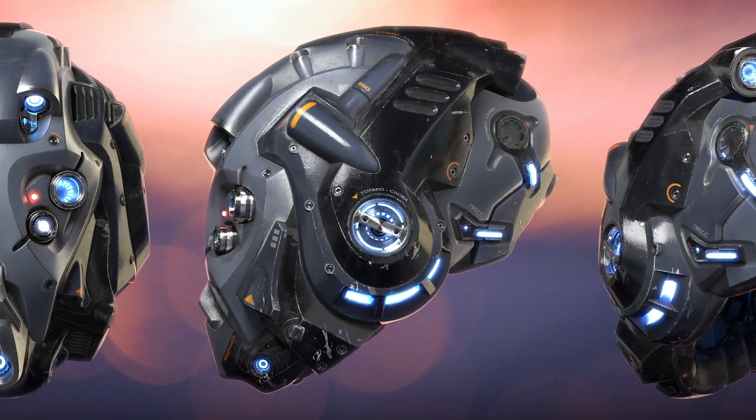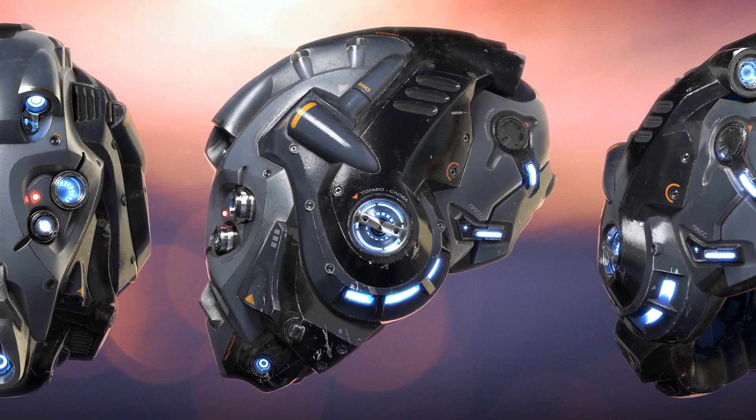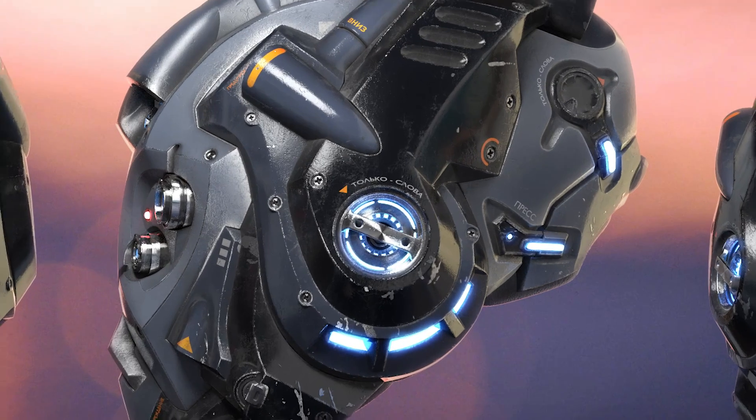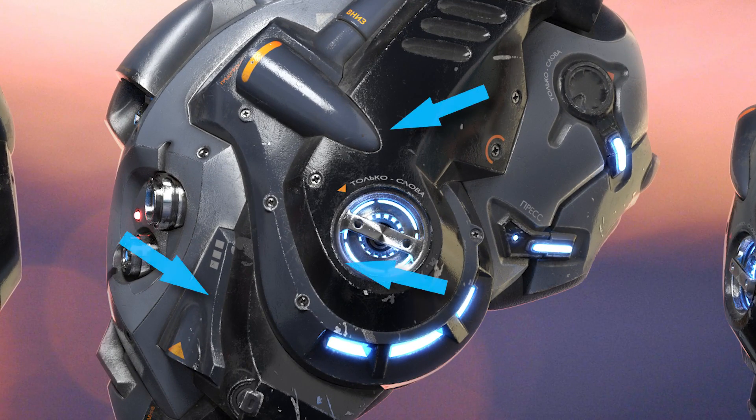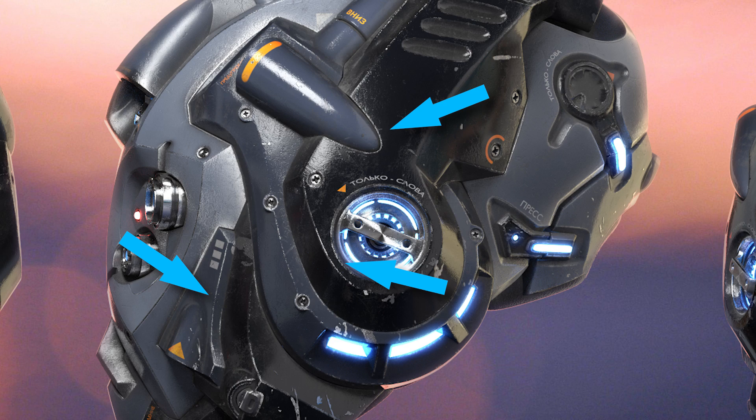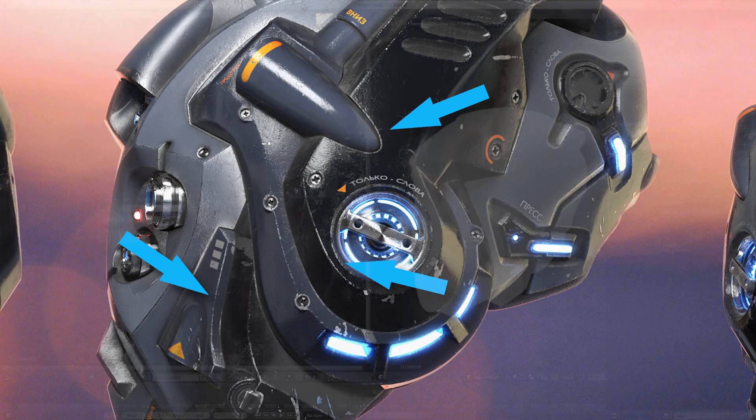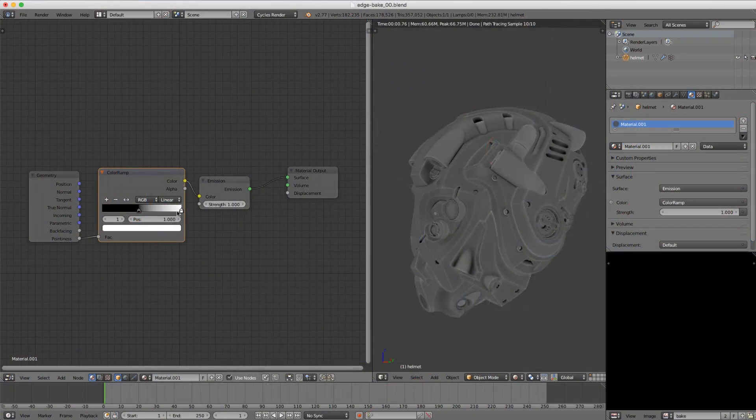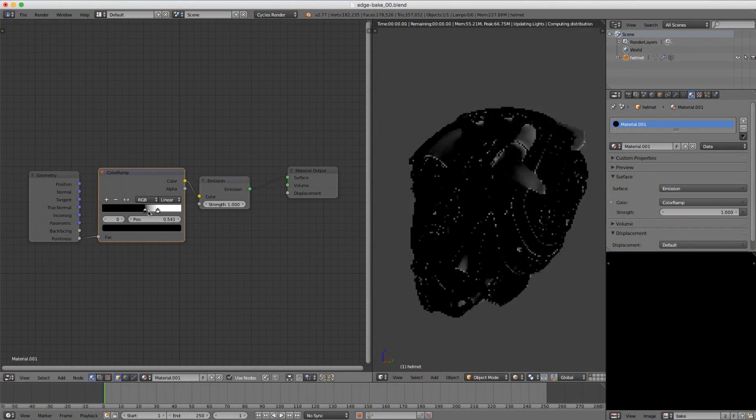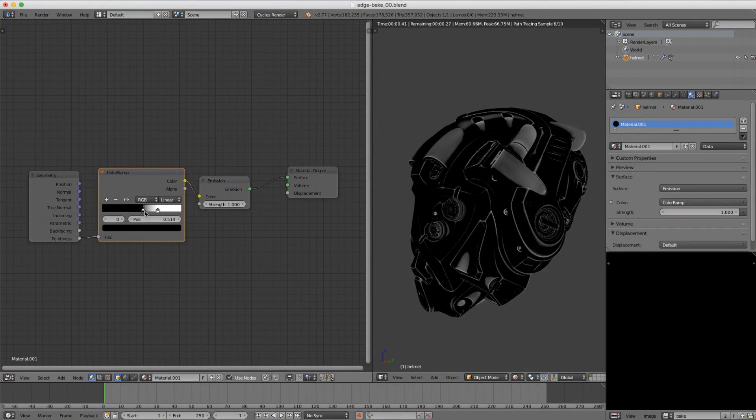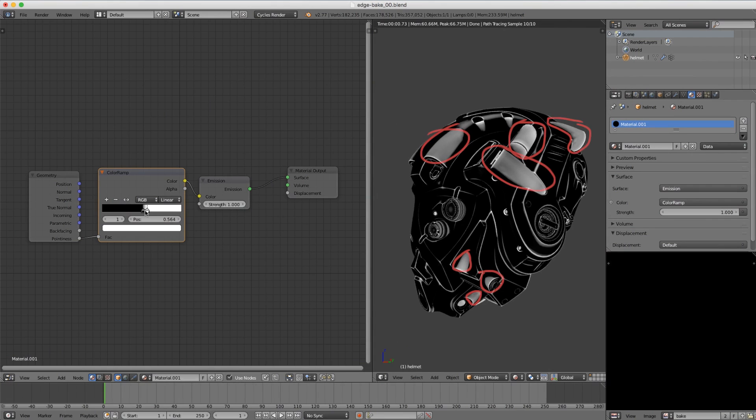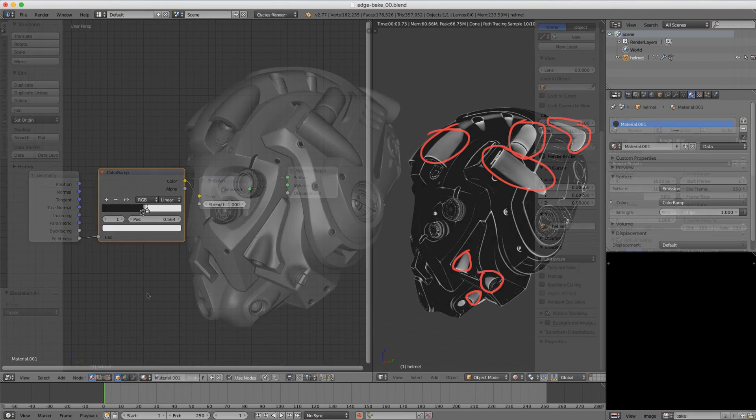When it comes to shading hard surface objects, it's very useful to isolate the edges of our model for wear and tear. And when the pointiness attribute doesn't quite do the job, there's a trick to achieving this using ambient occlusion baking.